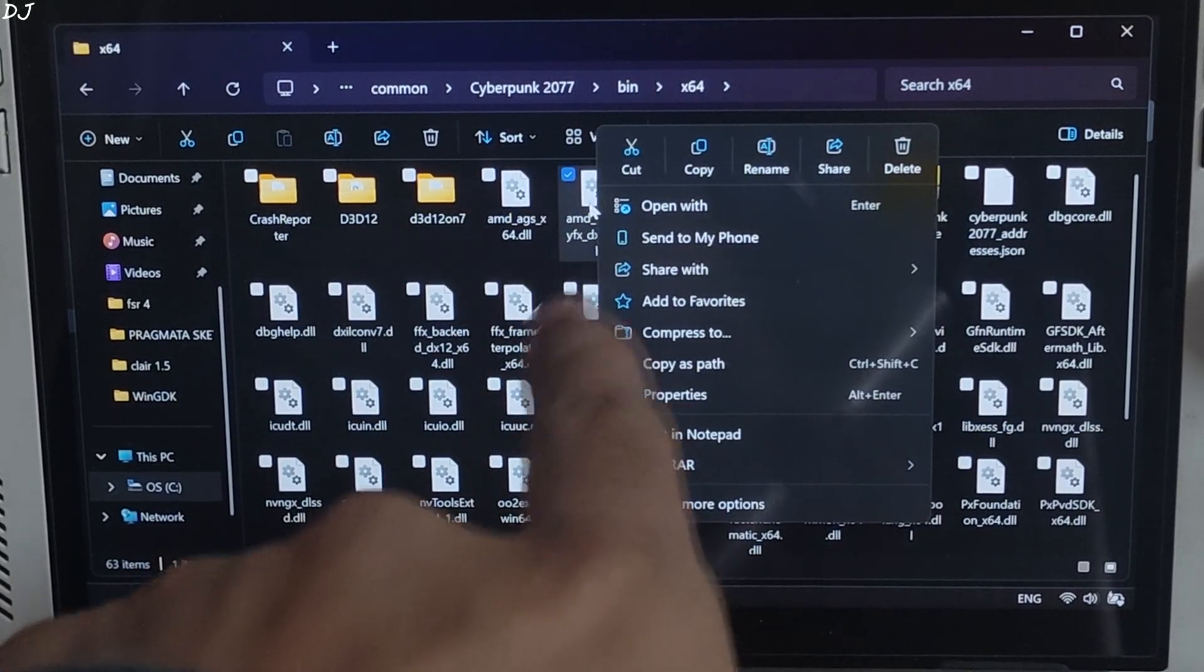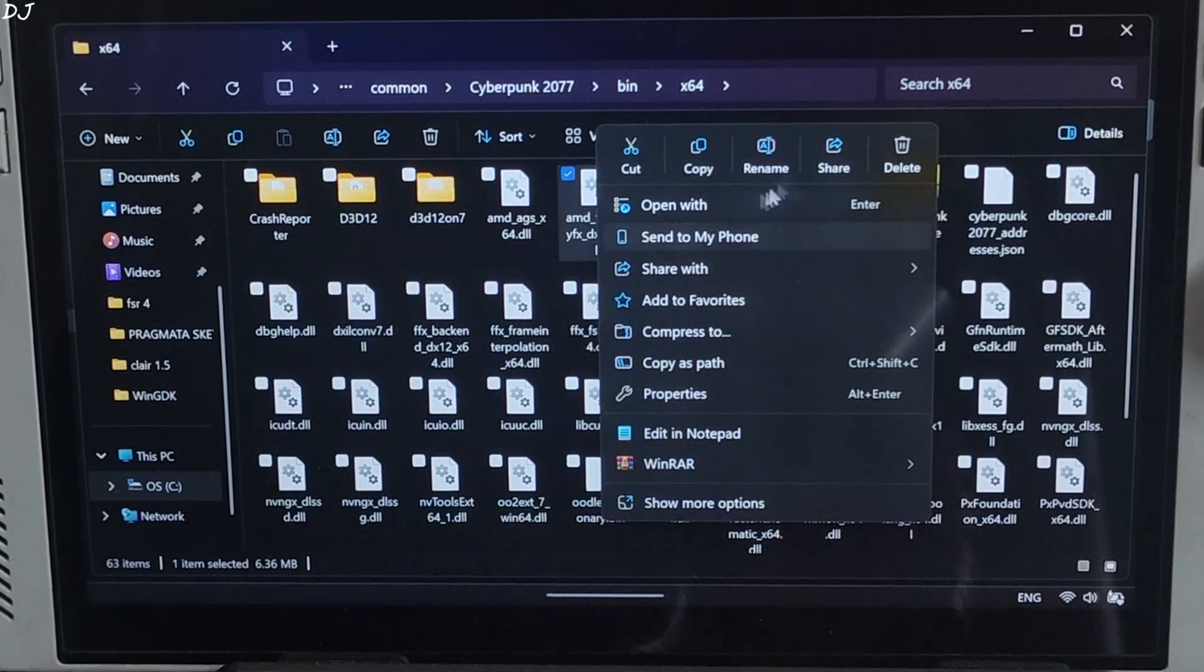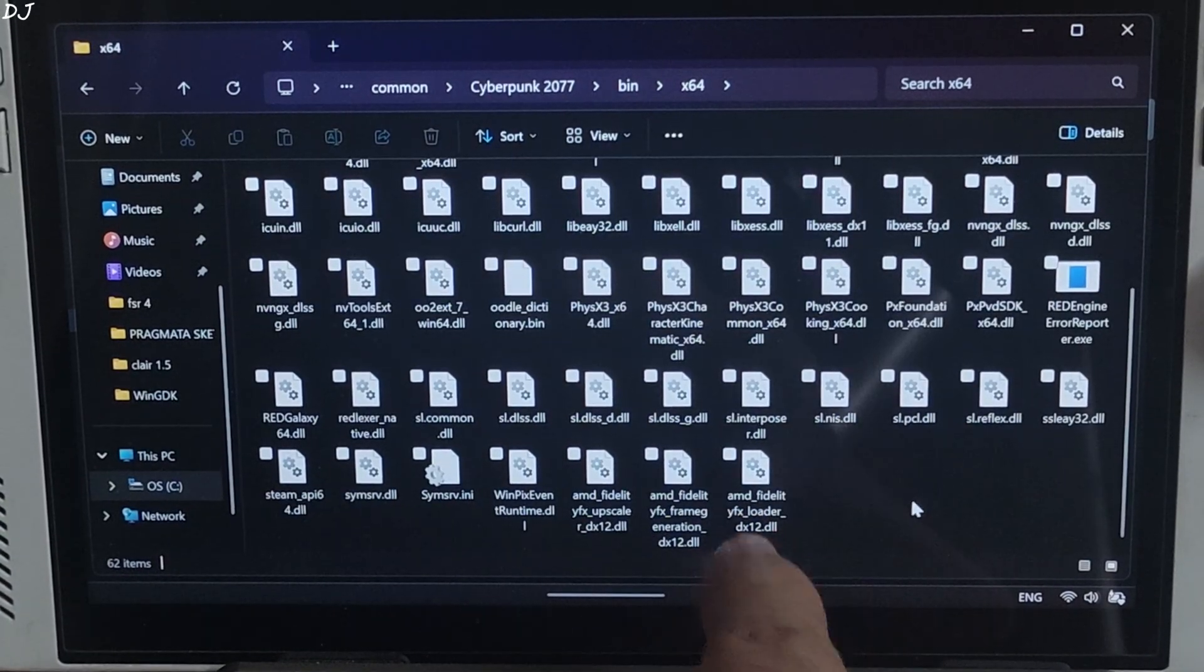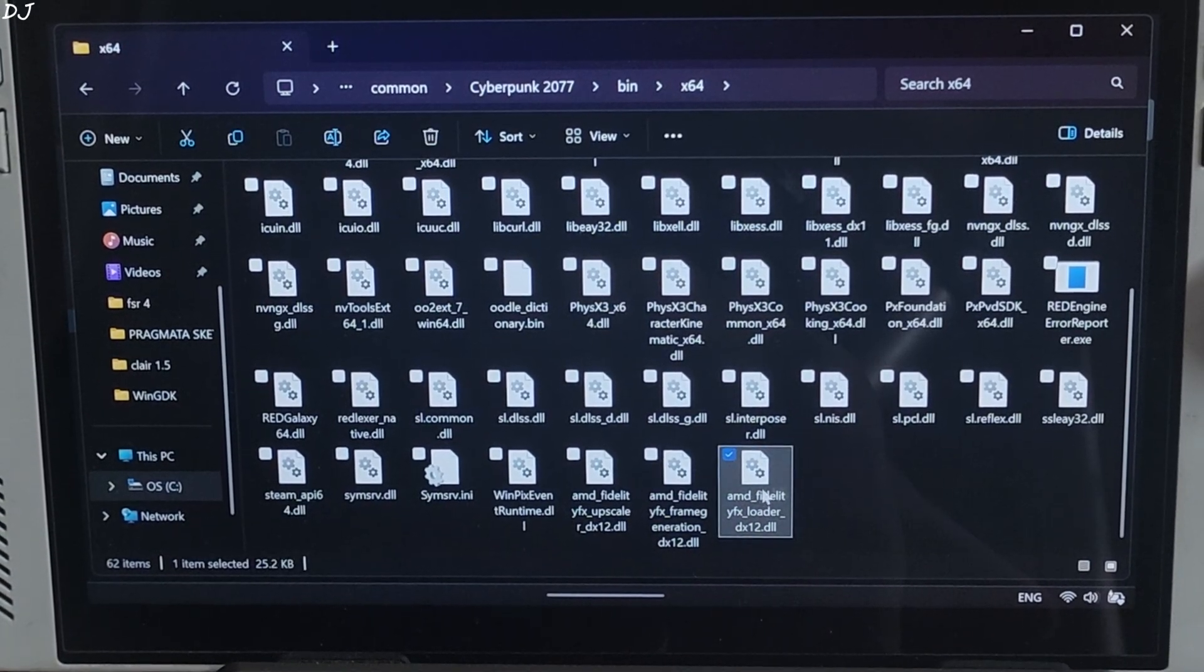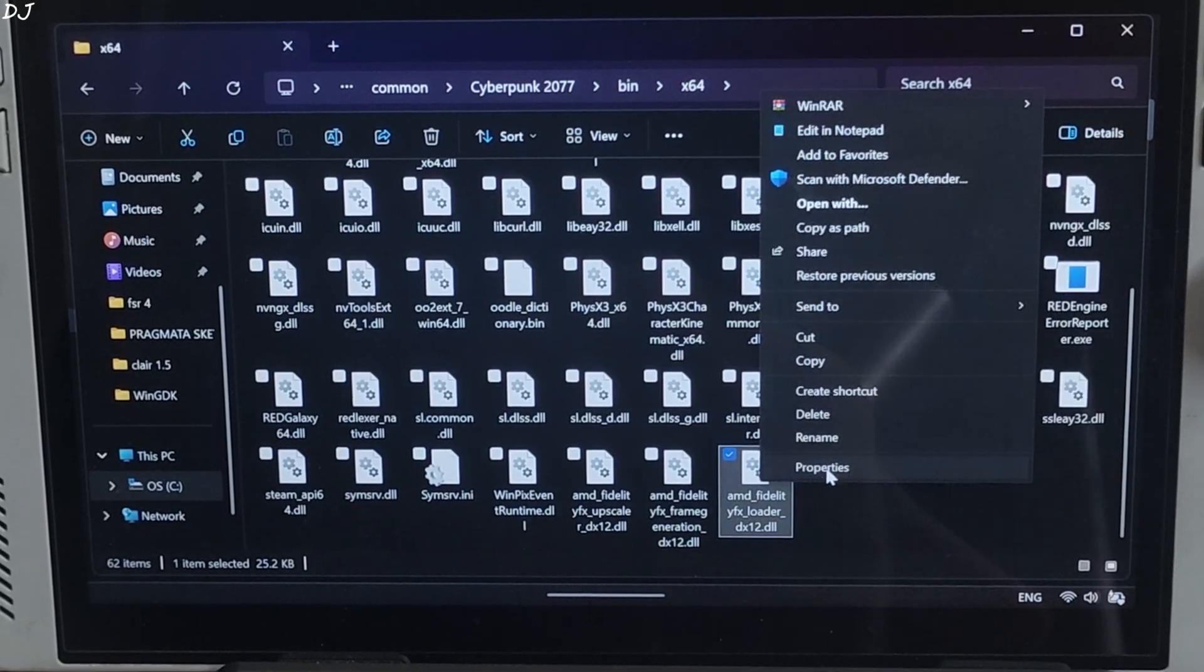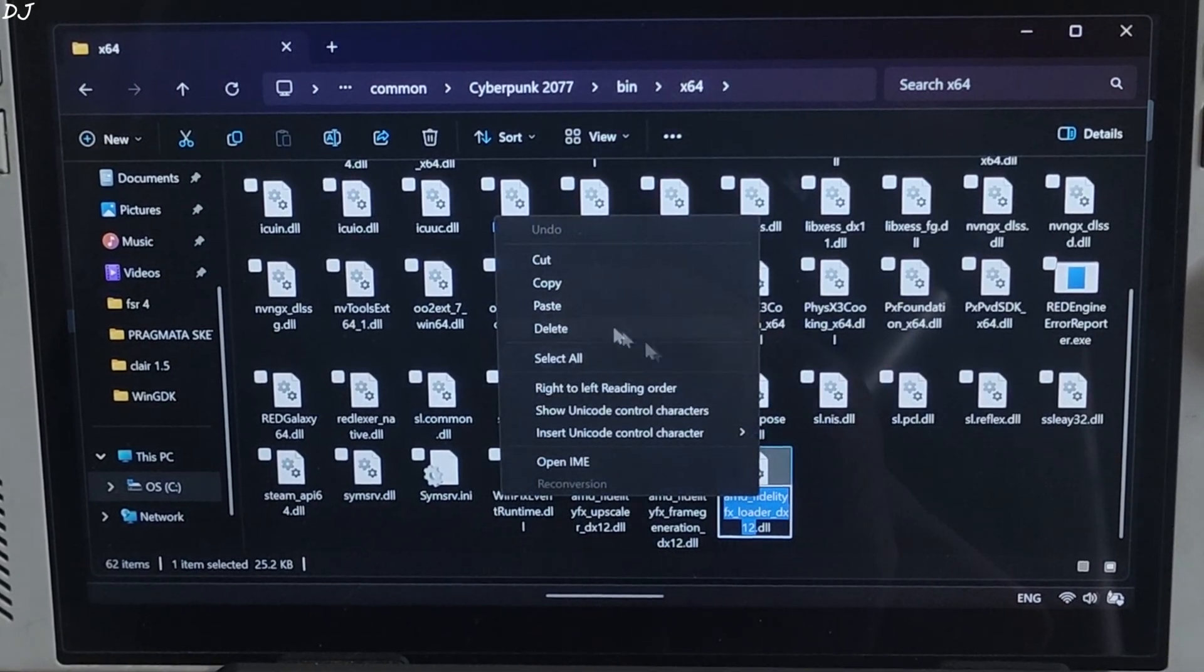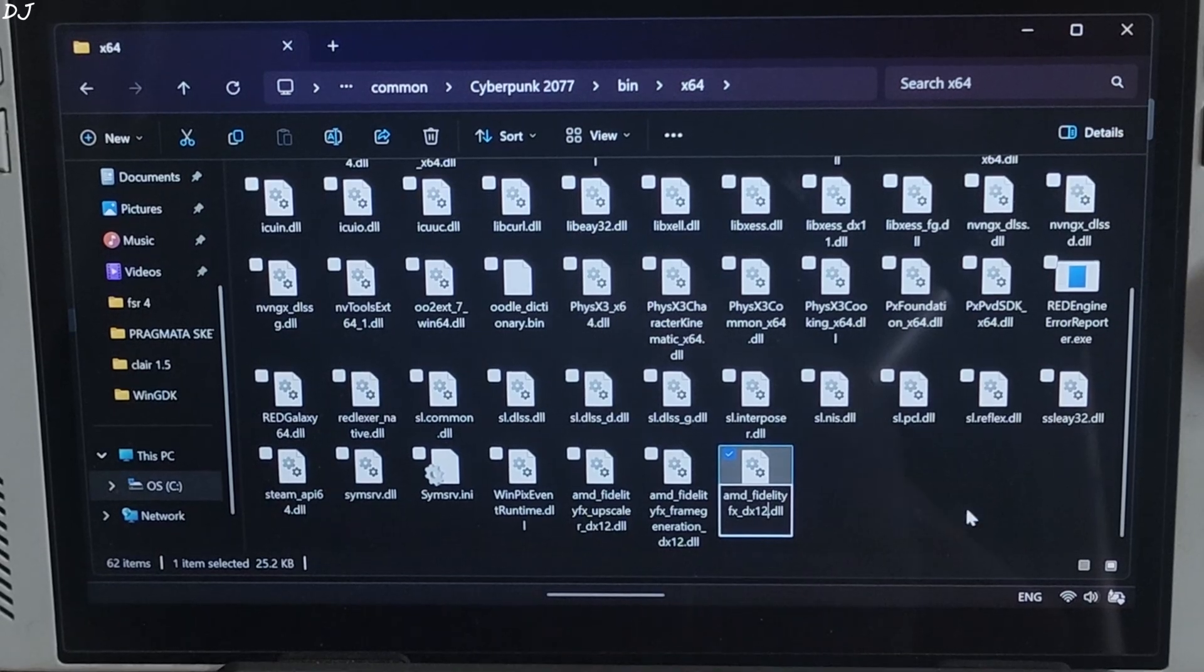Just delete this file. This file corresponds to FSR 3.1. Delete. Select the loader file. Right click. Rename. Paste. Name changed.